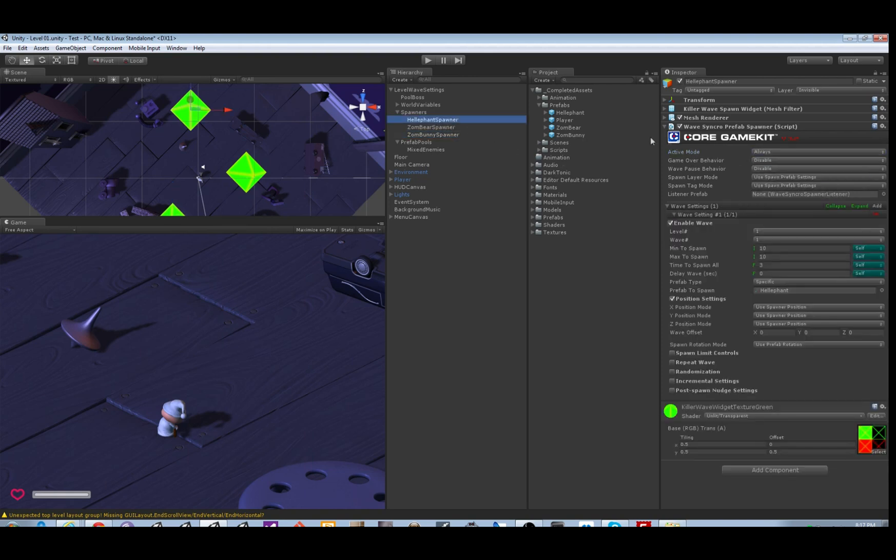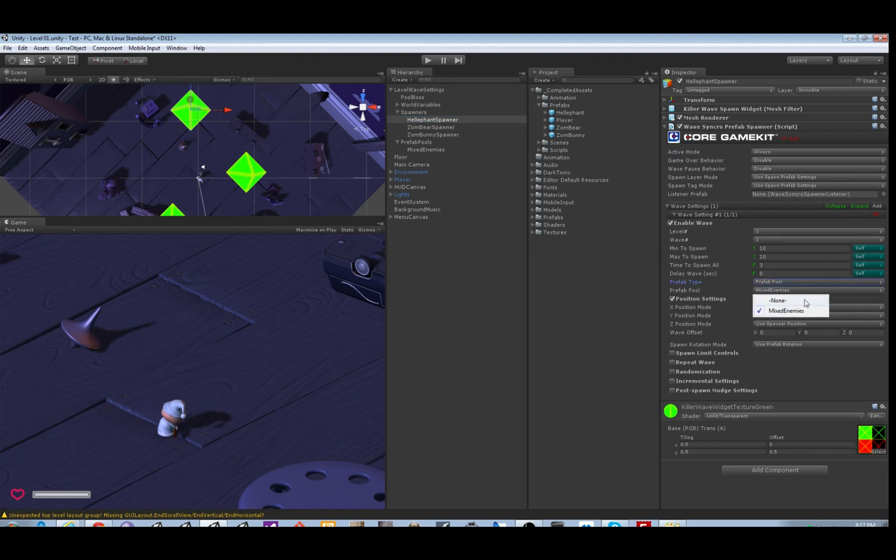Now let's go to the other spawner. Down here it says prefab type, we have it on specific. Let's change it to prefab pool, then we just pick the pool from the list.